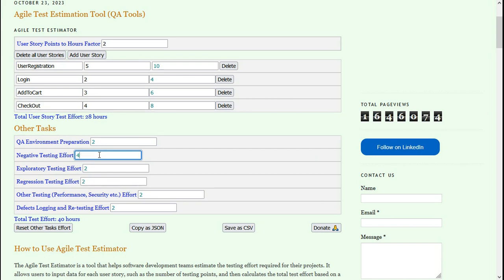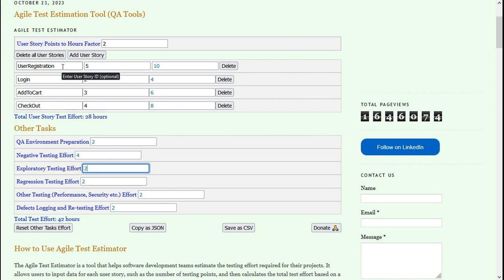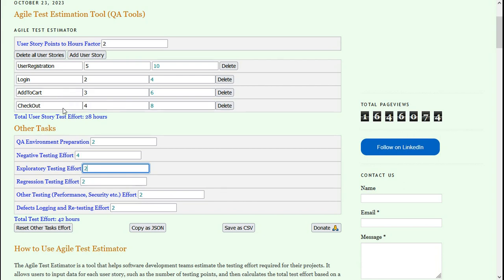Exploratory testing is for testing that is beyond the test cases. I have to do exploratory testing for user registration, different kinds of user registration, different kinds of login, then add the product to cart and checkout. It is going to take 6 hours.